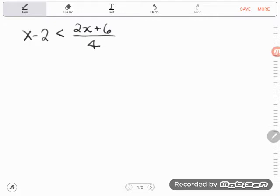The first one says x minus 2 is less than the quantity of 2x plus 6 divided by 4. This is similar to solving linear equations — this is a linear inequality.